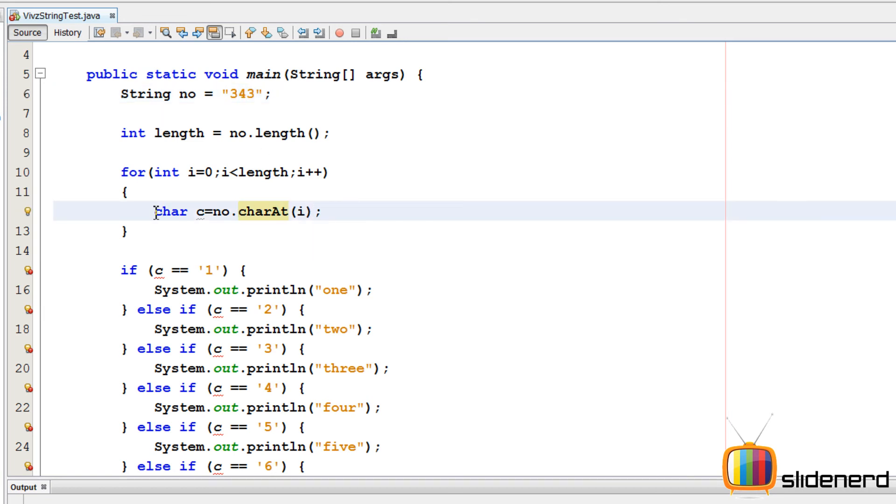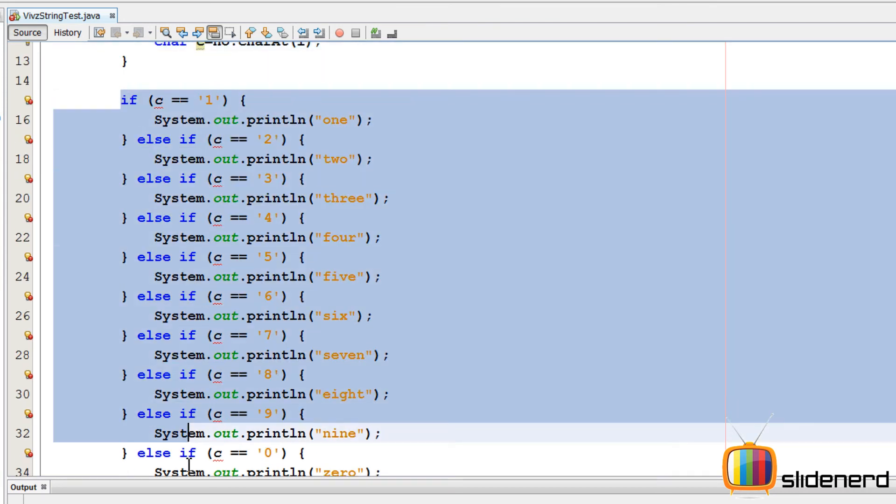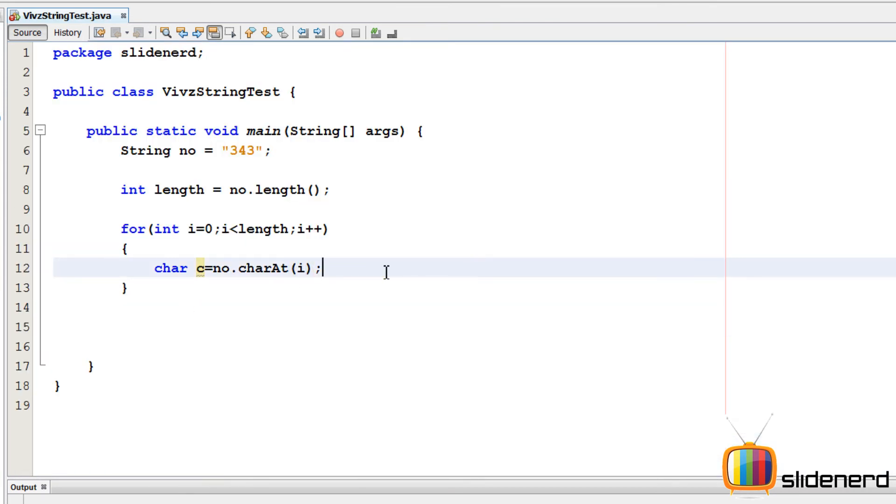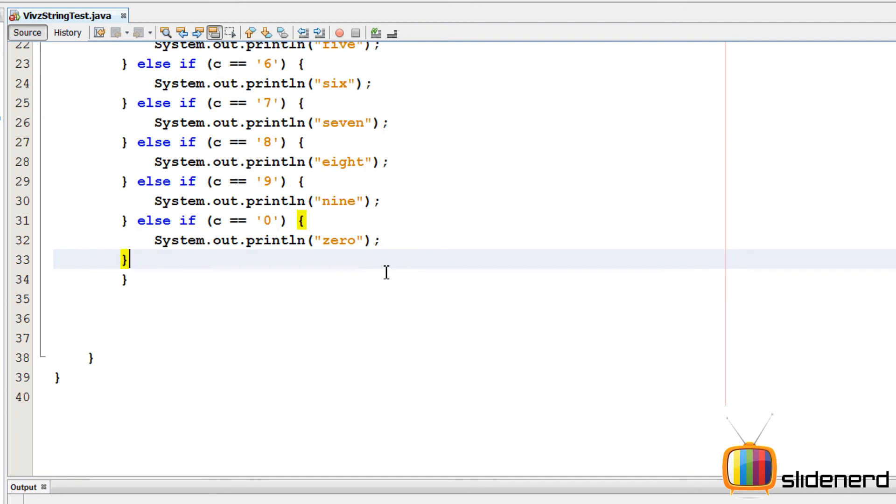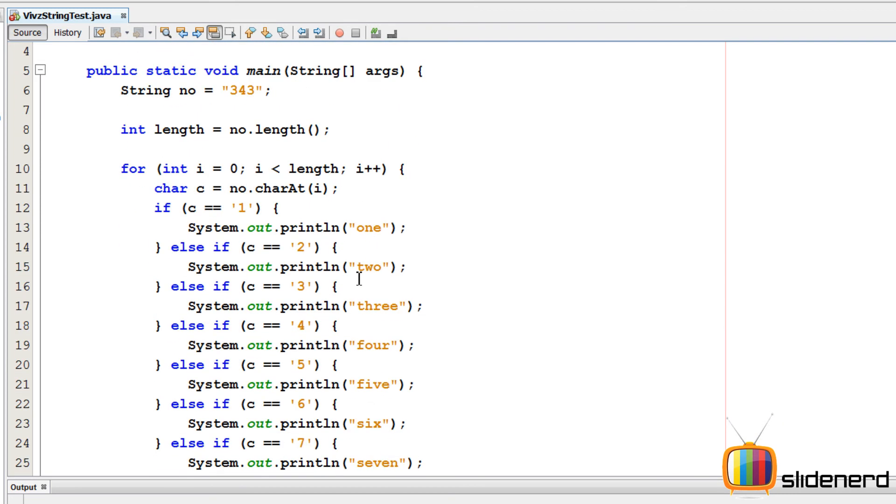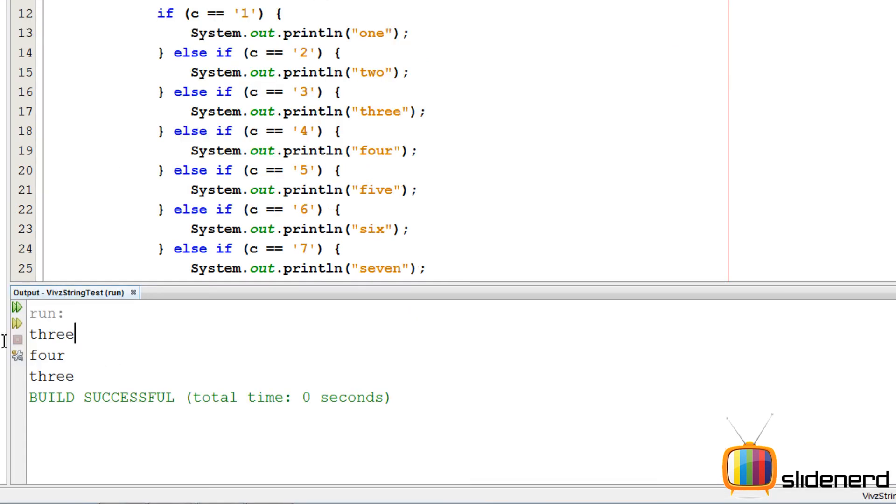So I'll take this entire if-else and cut paste it inside the for loop, and I'm gonna press alt shift f to organize everything. So now things look perfectly fine.